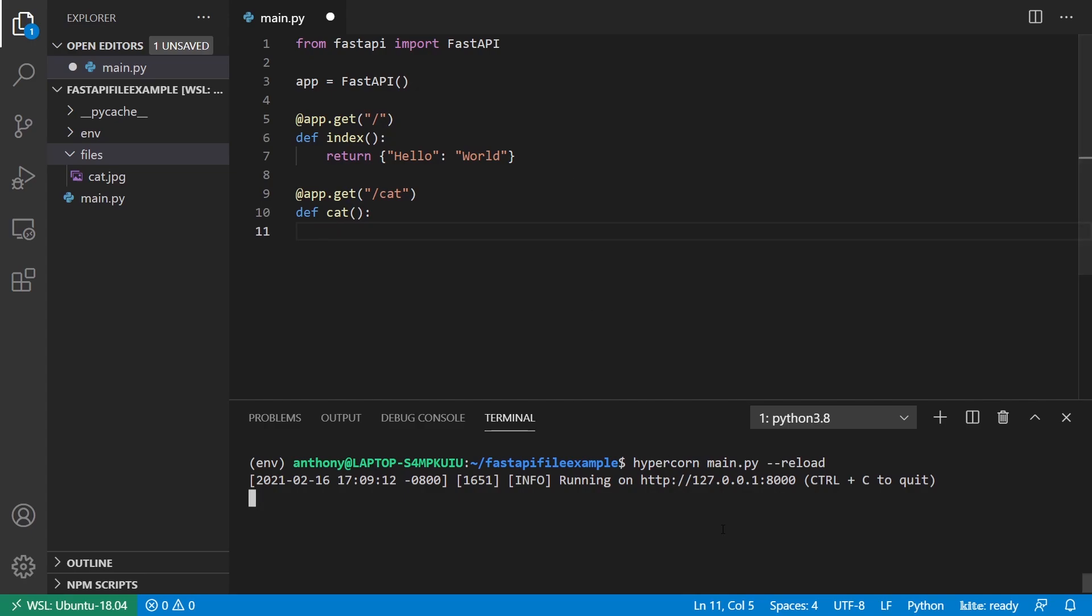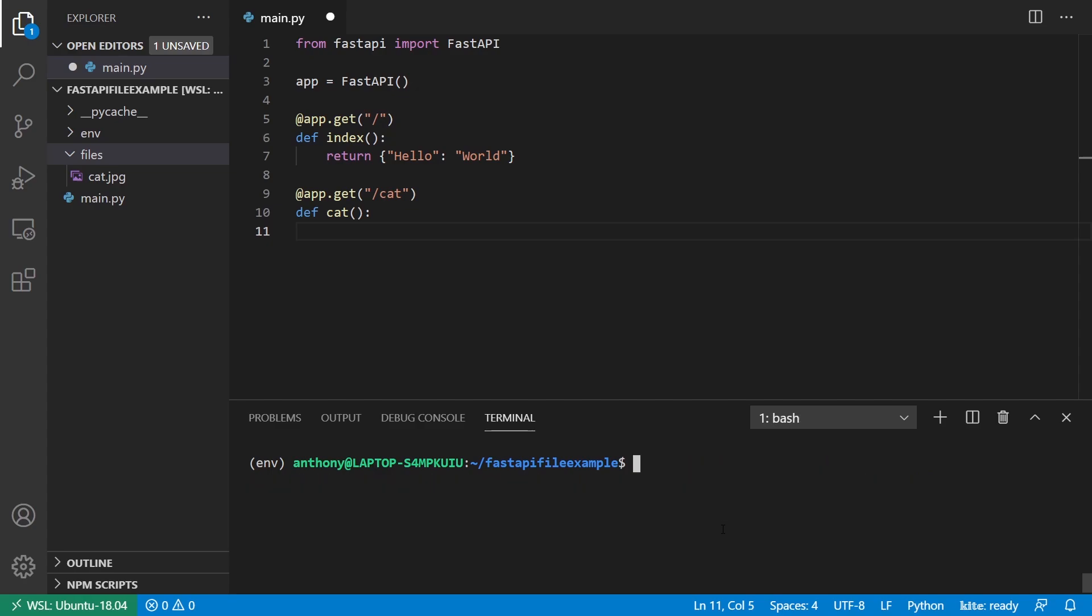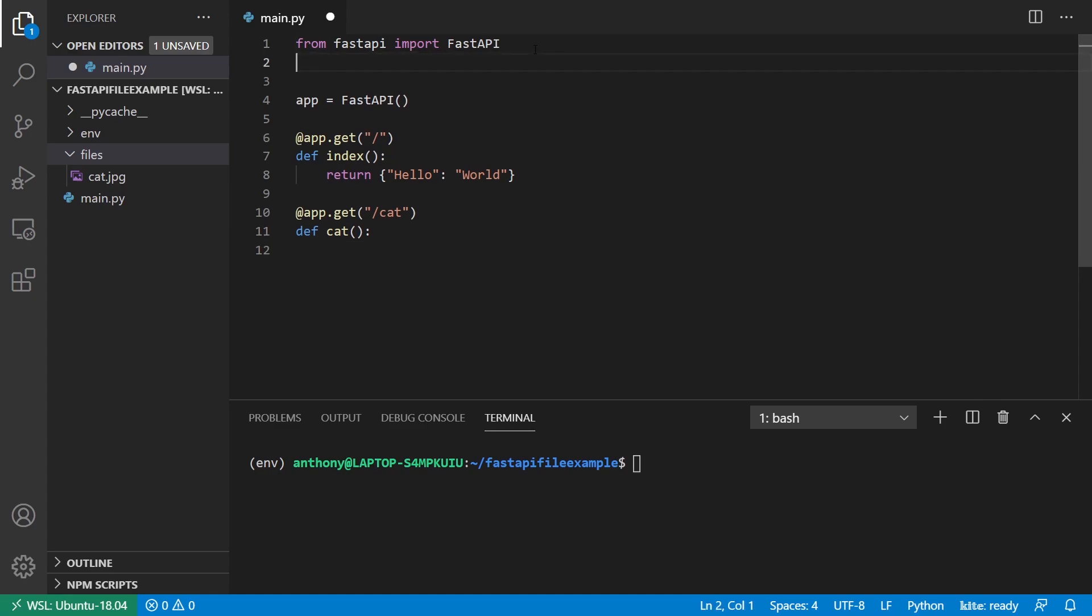So before I can do that, I need to install another library and this is called AIO files. The reason being is for FastAPI, normally you need to use asynchronous libraries to do things. So FastAPI is an asynchronous library itself. So when handling files, I need to do it asynchronously. So pip install AIO files. And I already have it, but just make sure you install that before you try to do this.